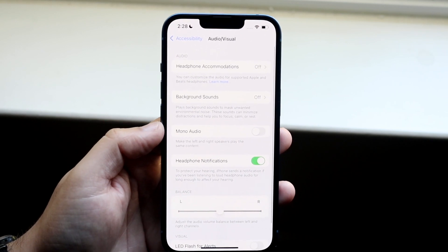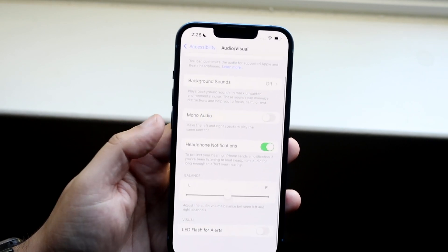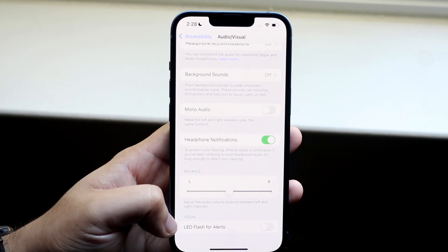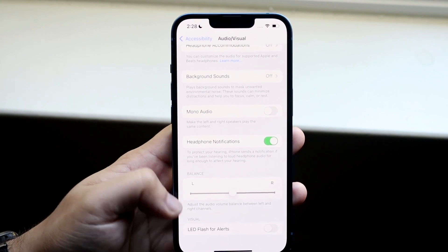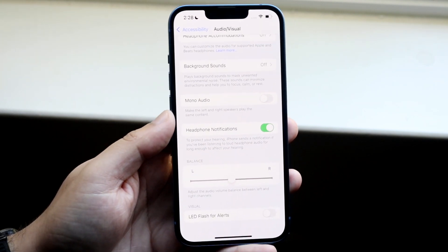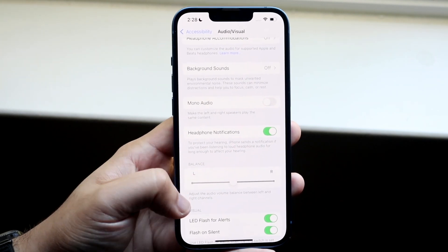And what you want to do at this point is scroll all the way down until you see LED flash for alerts. So what you want to do is just toggle this specific thing on.